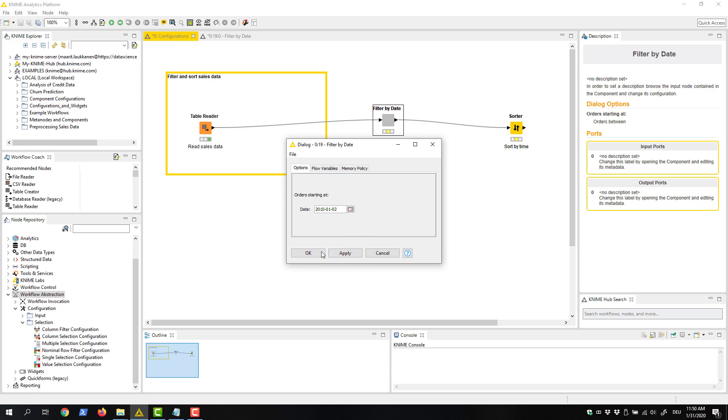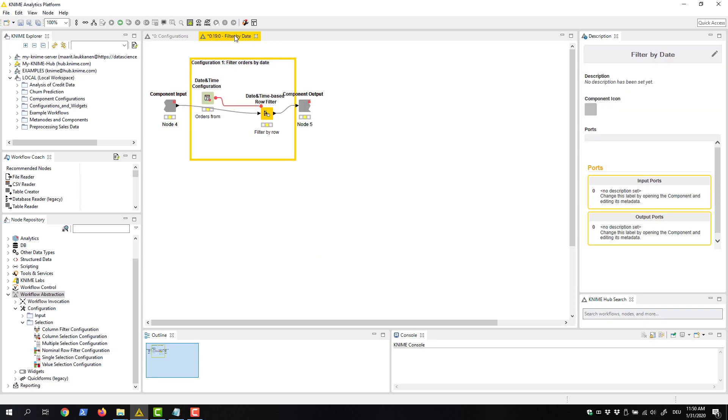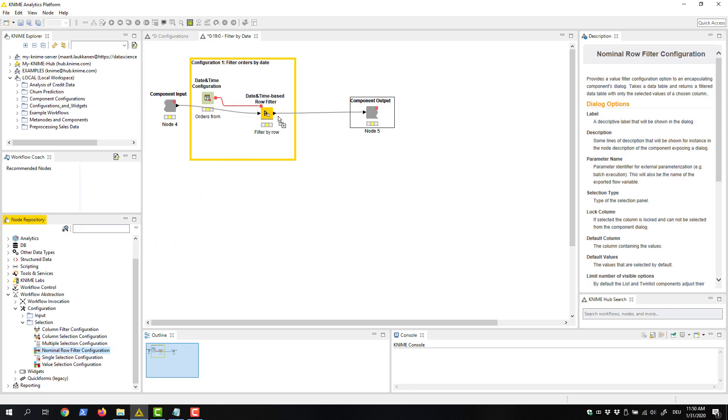Next, we want to add other configurations to the component's configuration dialog. We do this by adding more configuration nodes inside the component. Let's add a nominal row filter configuration node to filter the data by country.